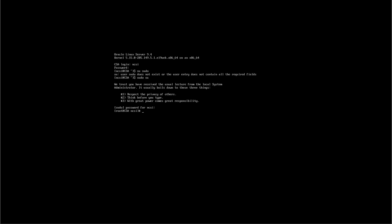All right. So now we're elevated. I'm going to do dnf upgrade space minus y. And that will begin looking for the latest patches for Oracle Linux 9.